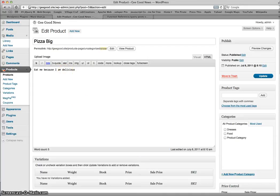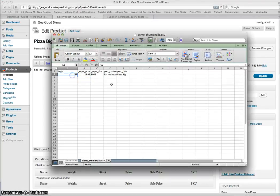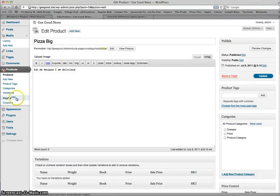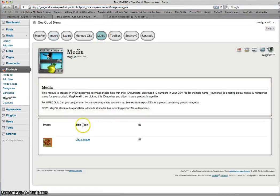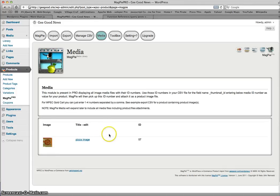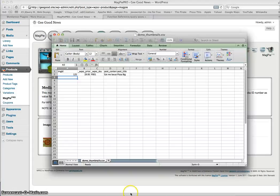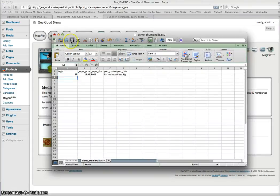The post content is now 'eat me because I'm delicious.' That's how the update works. If you wanted to change your product image you would change the ID number to another image, for example 125 if you have that. You can find all your media file IDs in Magpie Pro by clicking on Media — all your media files are listed there with their ID numbers.